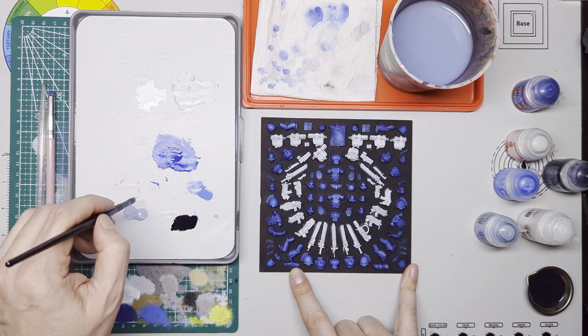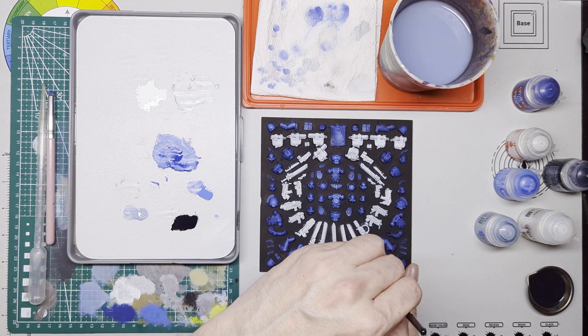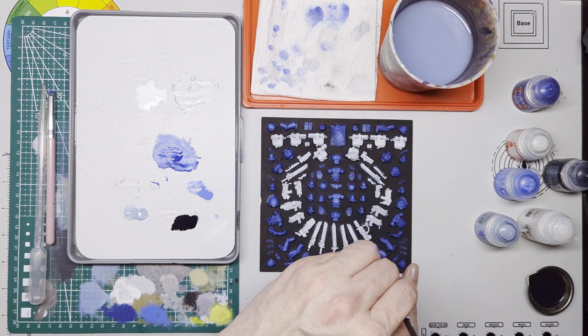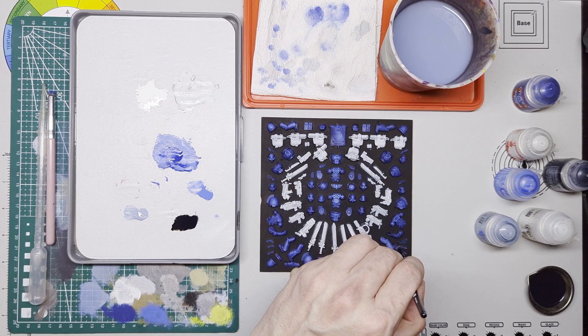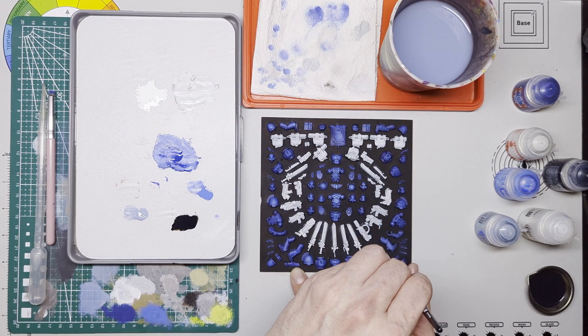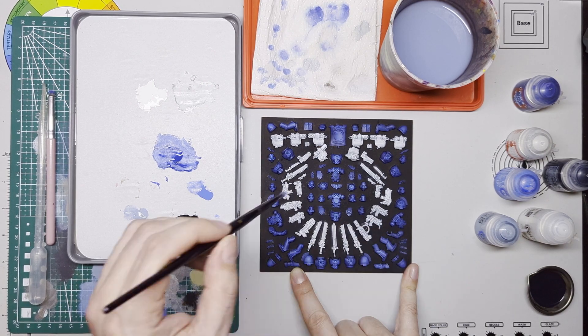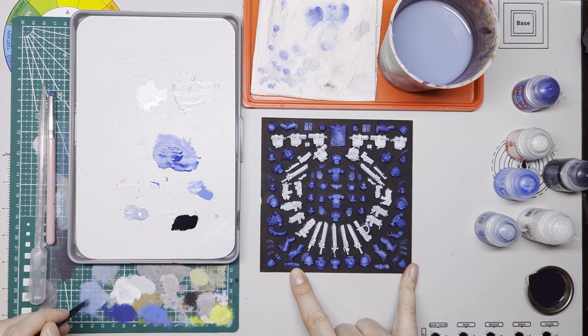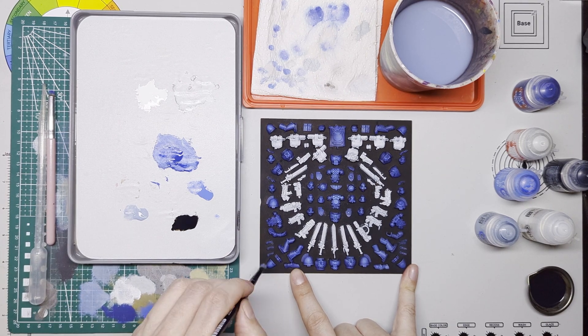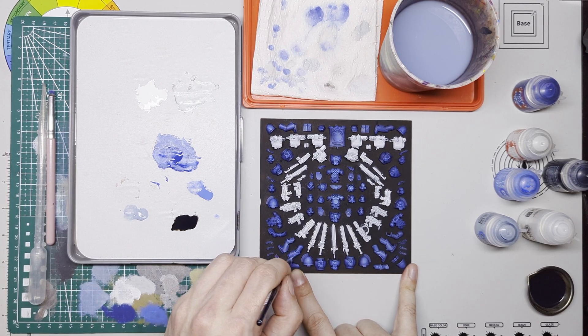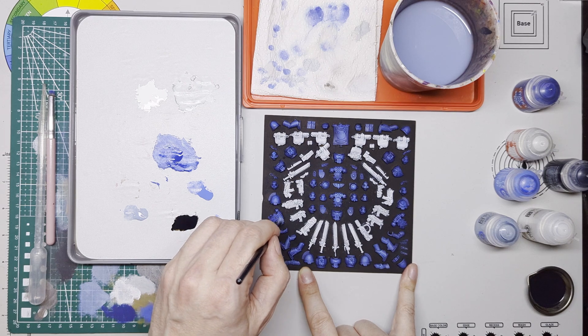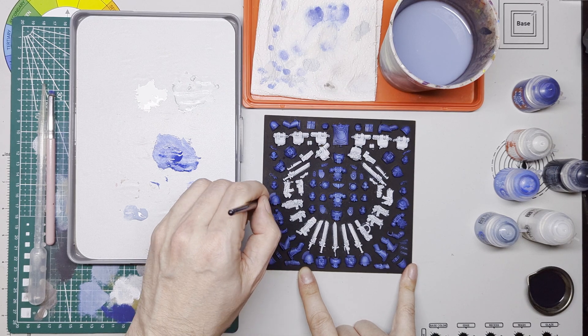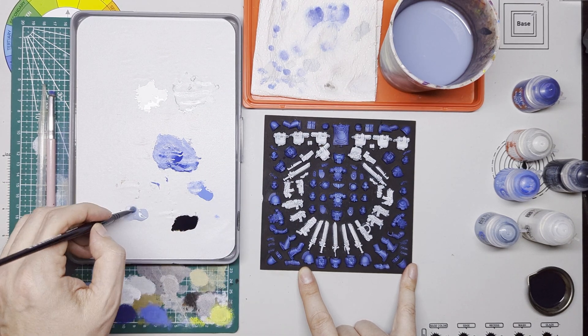And now we're going to go in with a final highlight much lighter this time. This is just to sort of pick out the edges a little bit. I'm using Fenrisian Grey. Again it's a color I'd use as like a really high highlight if I was painting an Ultramarine.